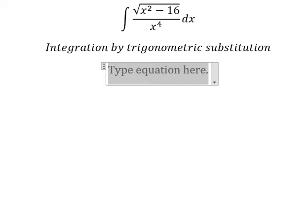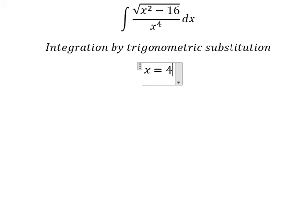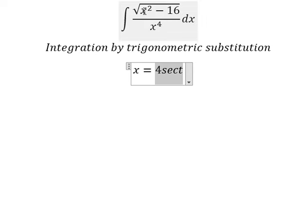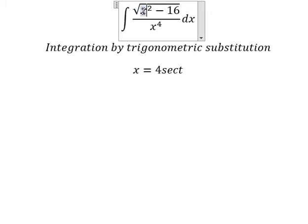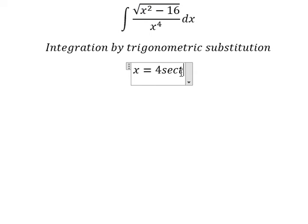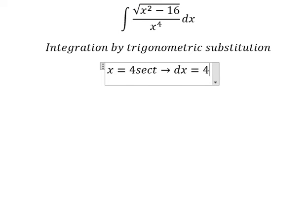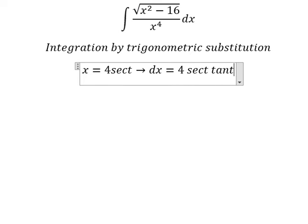I will put s equals to 4 sec(t). If I substitute this, we get 16 sec²(t) minus 16. We can factorize: 16 times (sec²(t) minus 1). We change sec²(t) minus 1 by tan²(t), and simplify the square root. For ds, we have 4 sec(t) tan(t) dt.